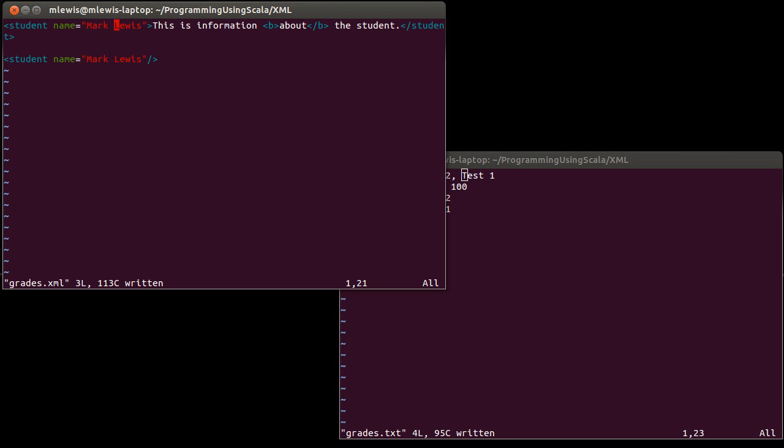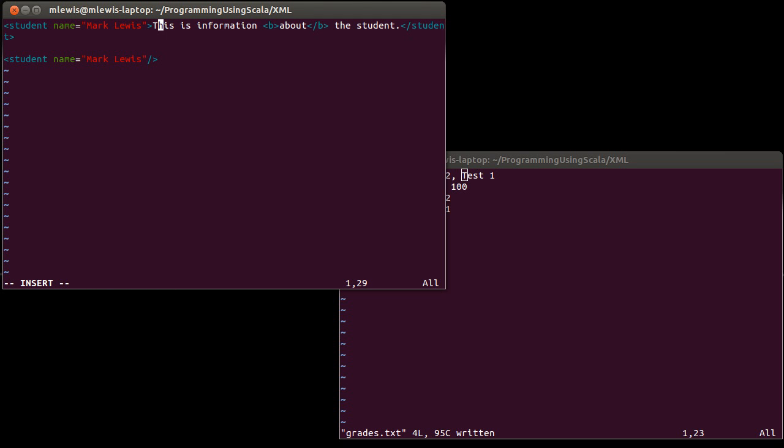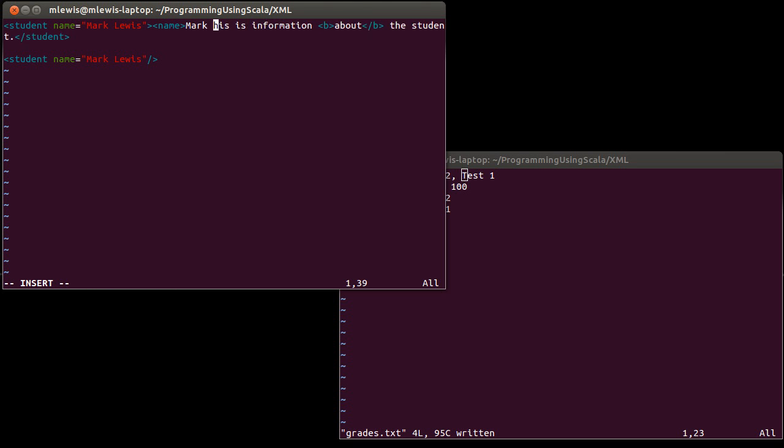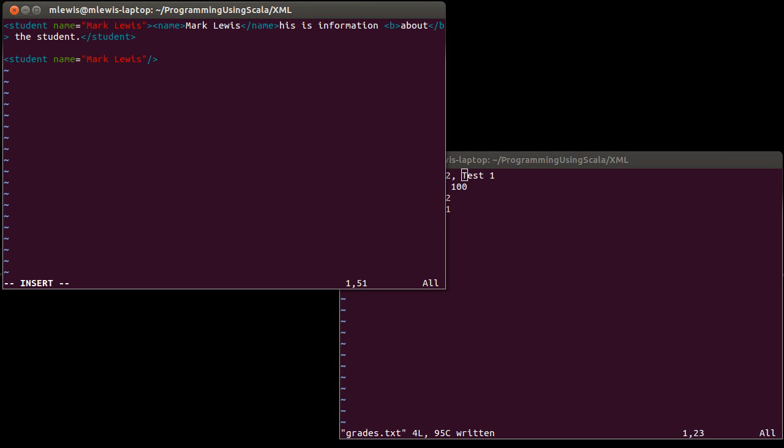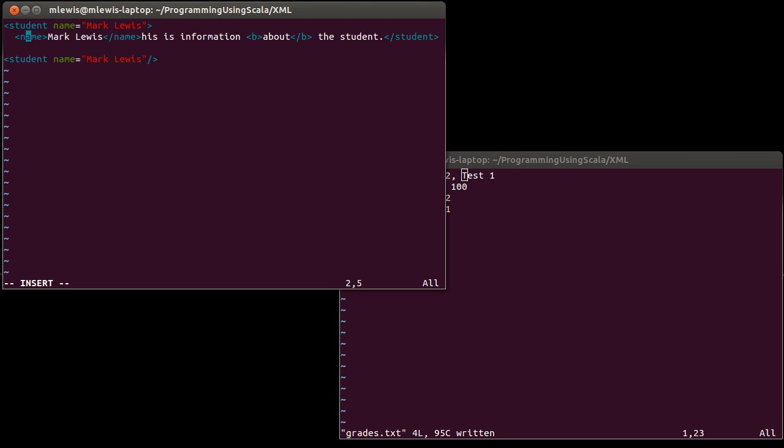Now, there's the question of should I make this an attribute or should I put a tag inside of here? Because I could also have done something like this. And so there's the question of how should you decide which one to do? I'm going to format this a little bit differently because if I had a long element like this, this is what I'd want to do. Should I go with the attribute or should I go with this?